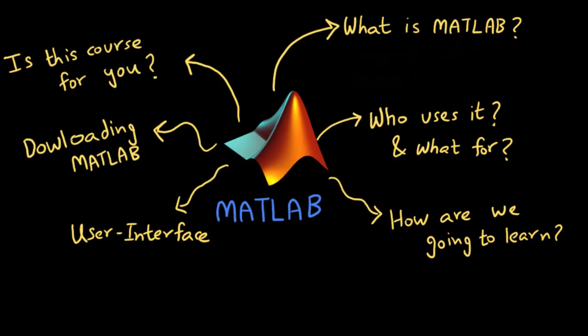Welcome to the channel Engineering Simplified. Today we are going to be starting a new series on MATLAB. In this series I am going to assume that you have no prior knowledge of either MATLAB or any computer language for that matter.